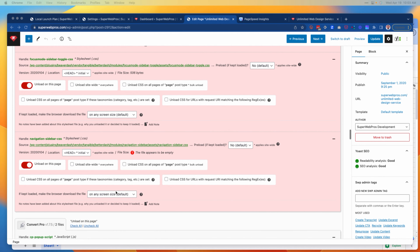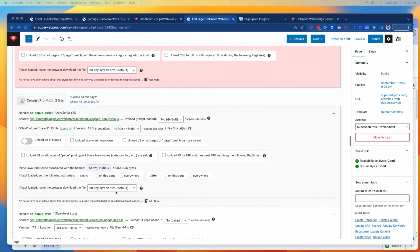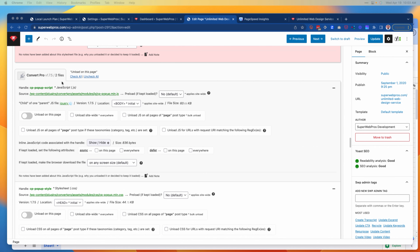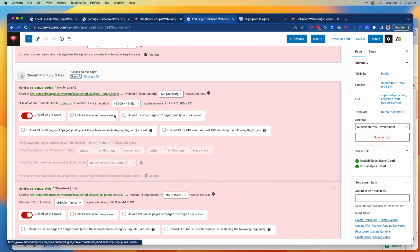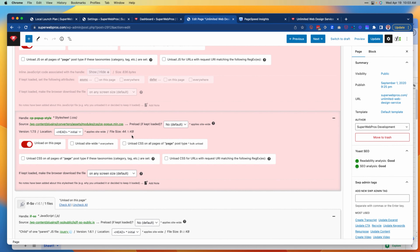I'm going to continue to move through here. I see Convert Pro, and we are not using Convert Pro on this page either, so I'm going to check all those and unload that. Here we're getting rid of 60 kilobytes and 44 kilobytes — so that's already 100 kilobytes.